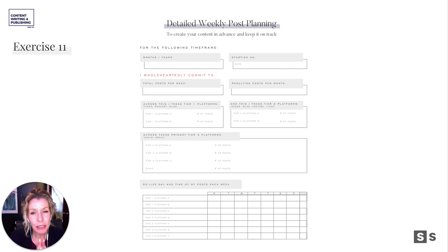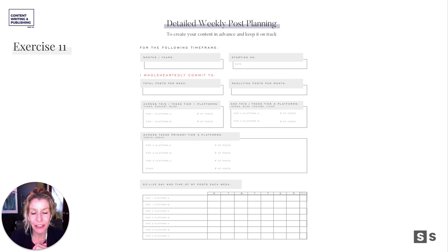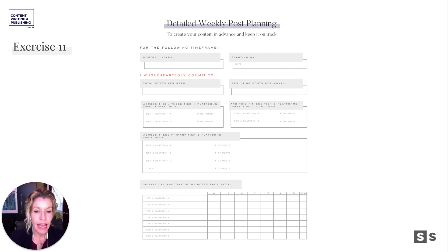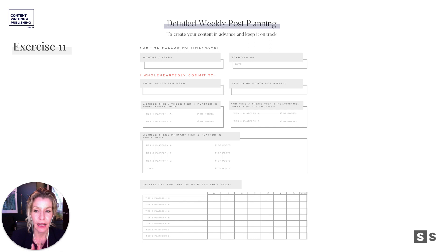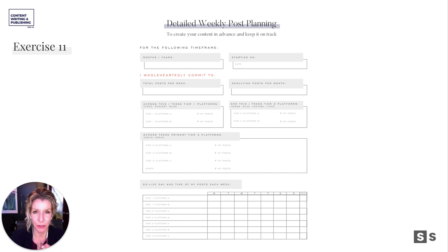The detailed weekly post planning — to create it in advance for the following timeframe. You're committing to how many posts per week across which tier one platforms and which tier two platforms, and then what primary tier three platforms. This is just further fleshing out what we did in the last section. And then what go-live date and time for your posts each week. What date is your newsletter going live? What date is your blog going live? When do you do your Instagram Reel each week — is there a schedule to it?